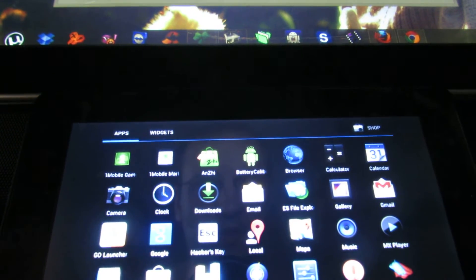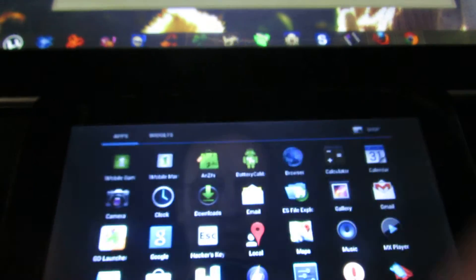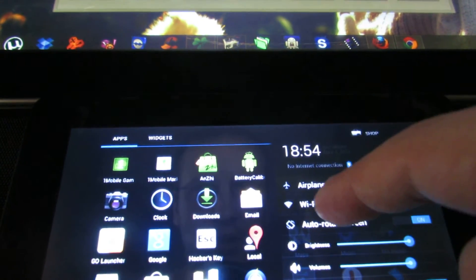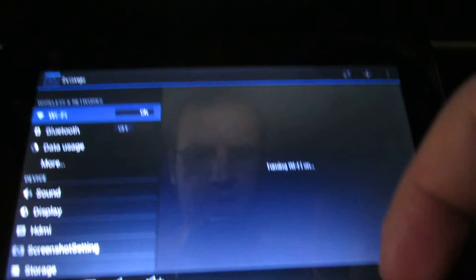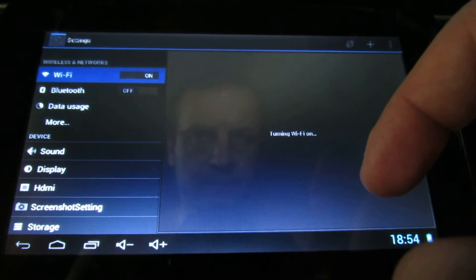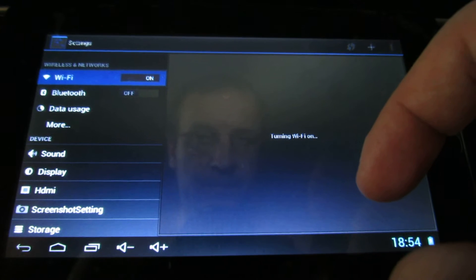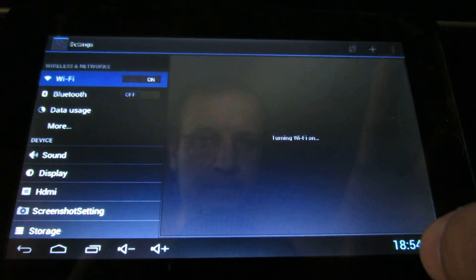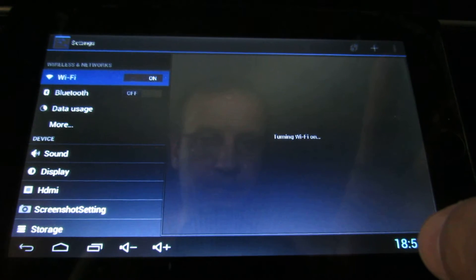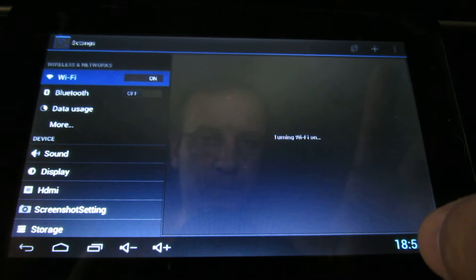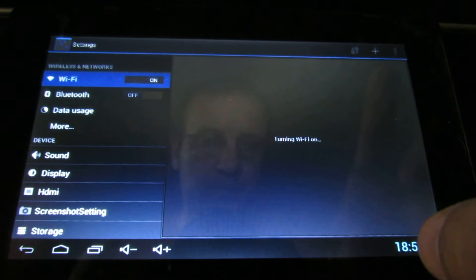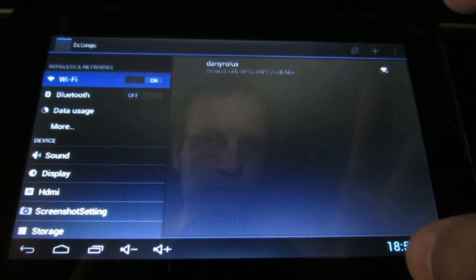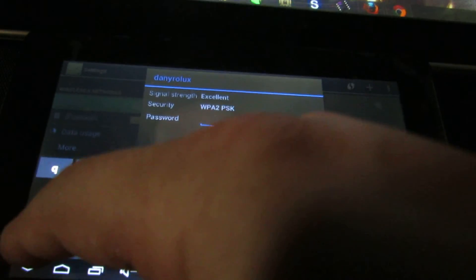That's it. Let's take a look at the wireless connection to see if it connects. This is mine.